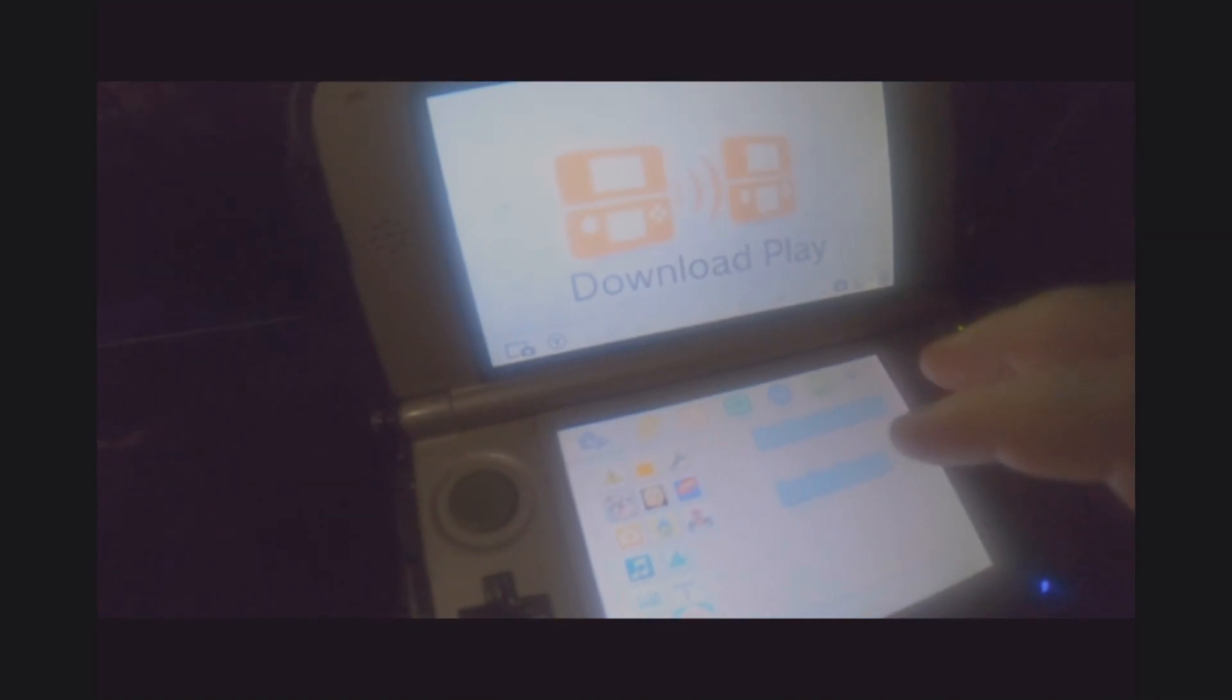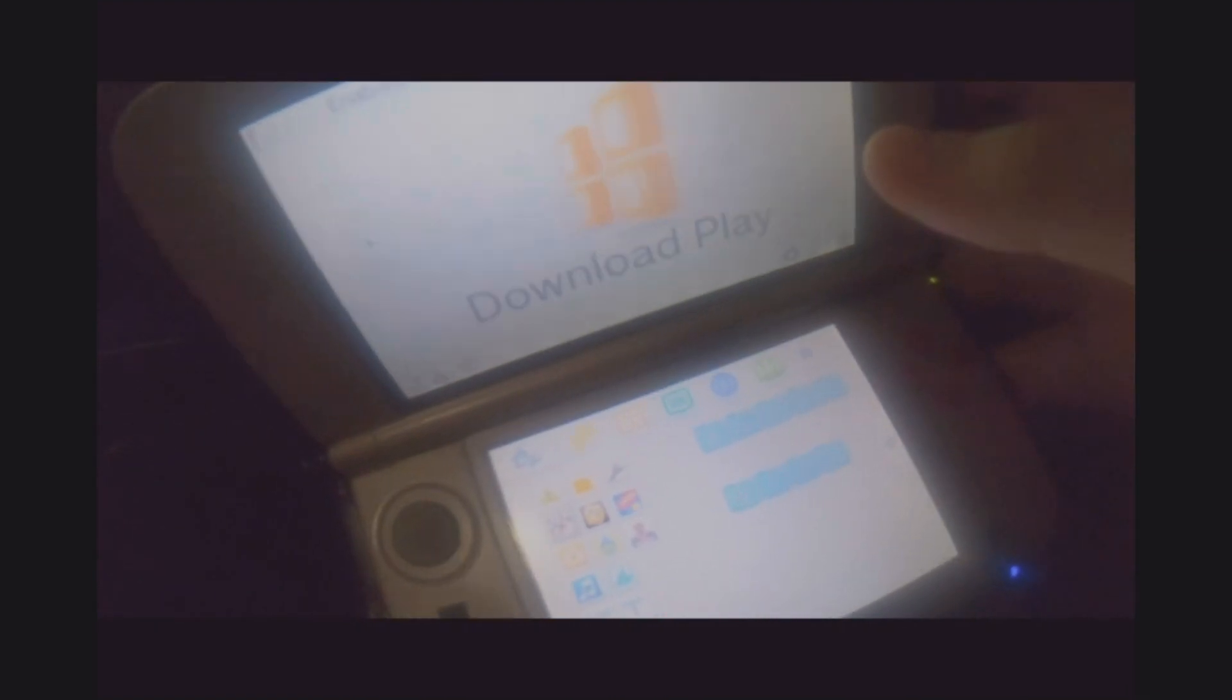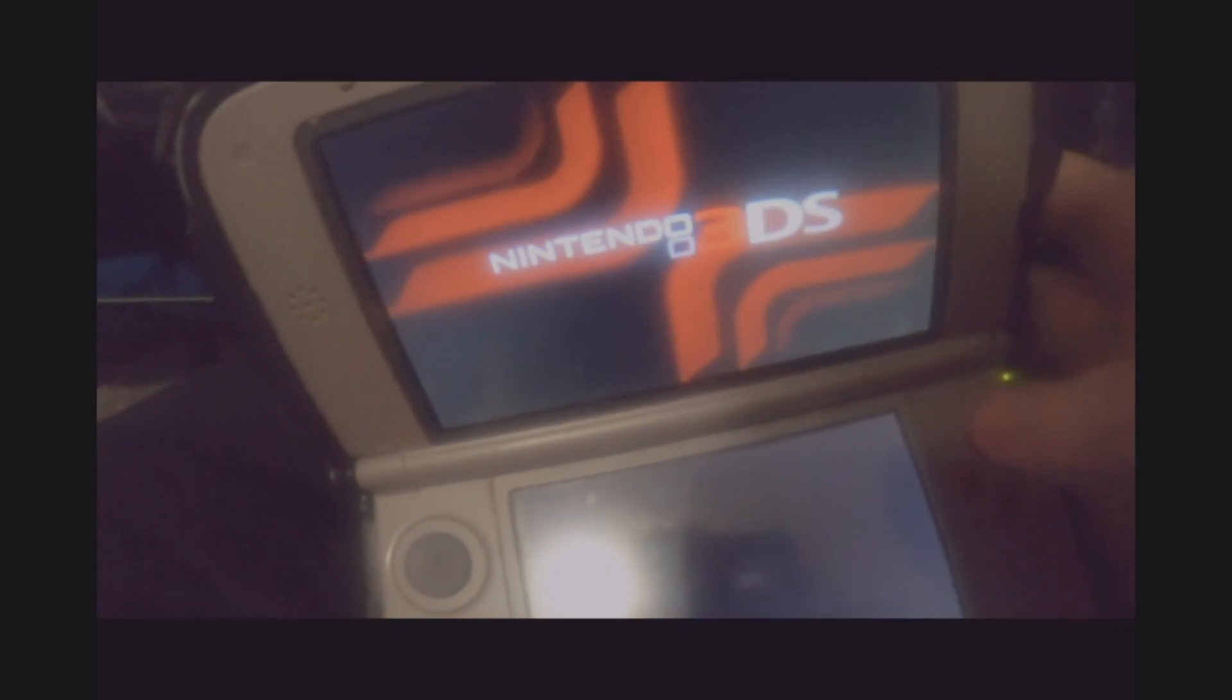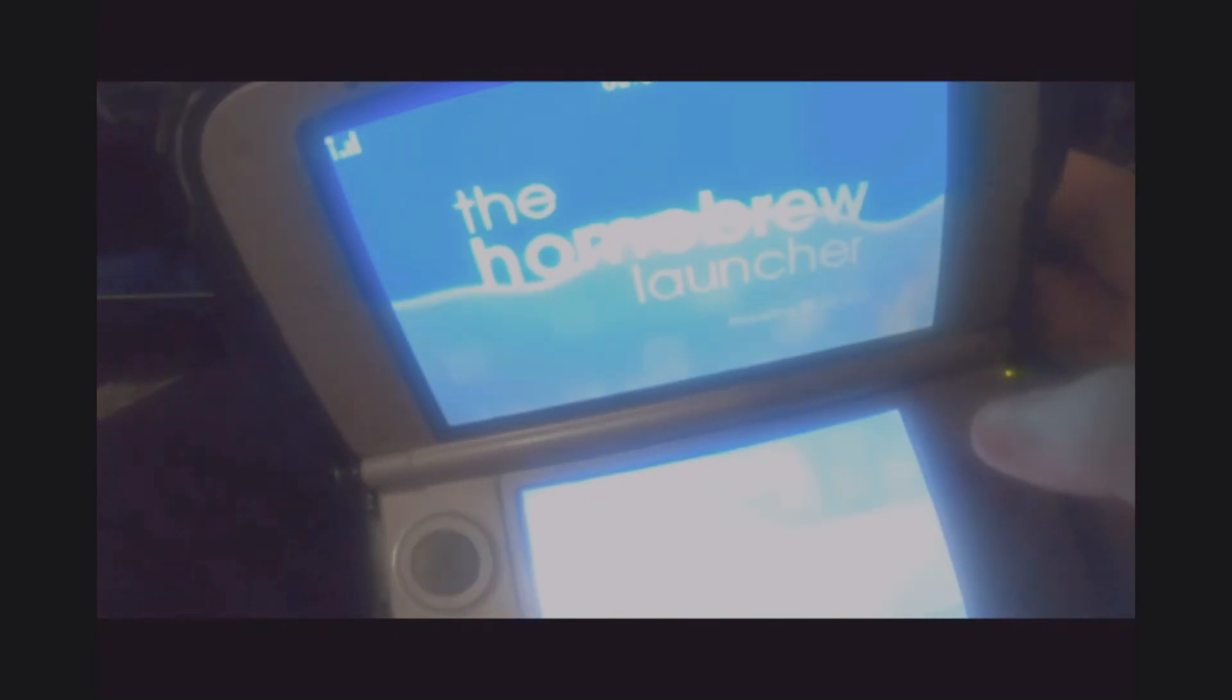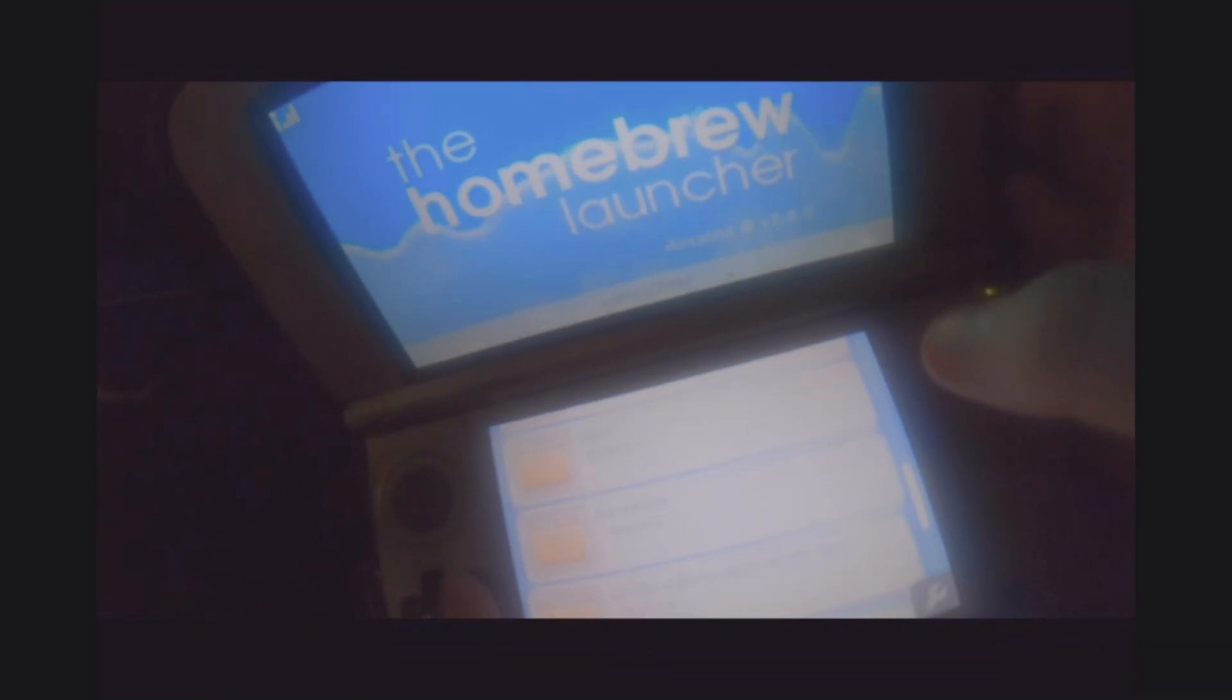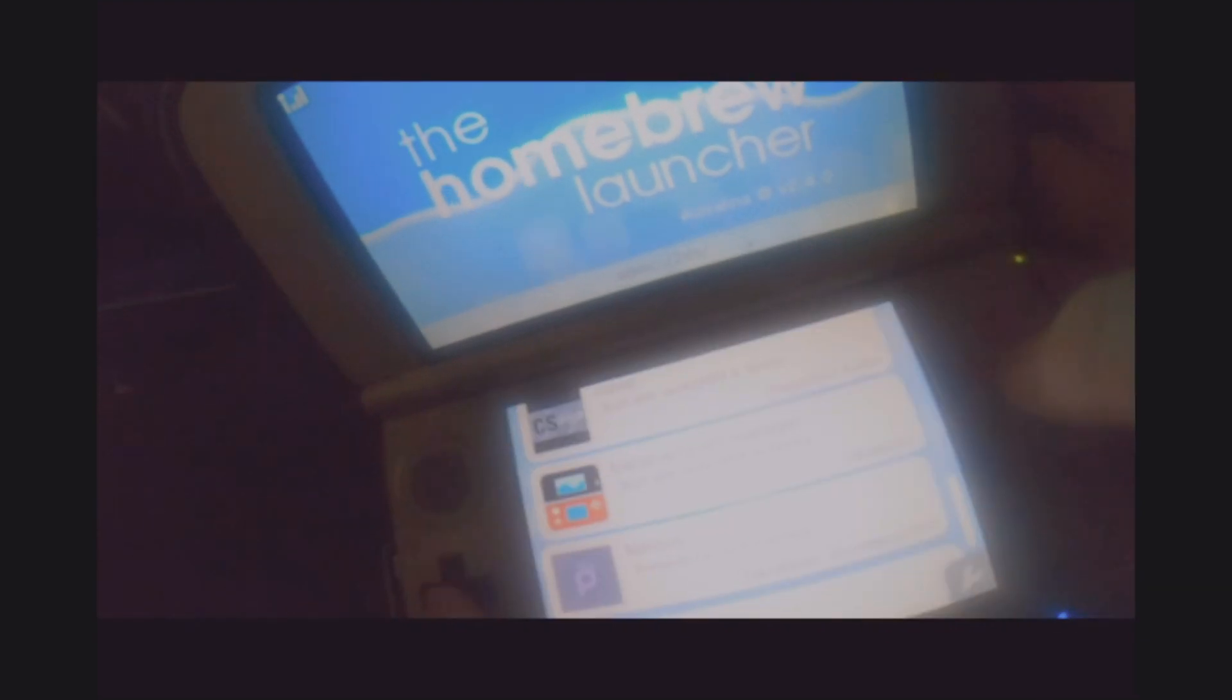Navigate to where the homebrew menu is. Mine is in the download play. You should then see Pretendo network underneath here. There it is. Click it. You then have two modes, Pretendo or Nintendo. I'm selecting Pretendo.